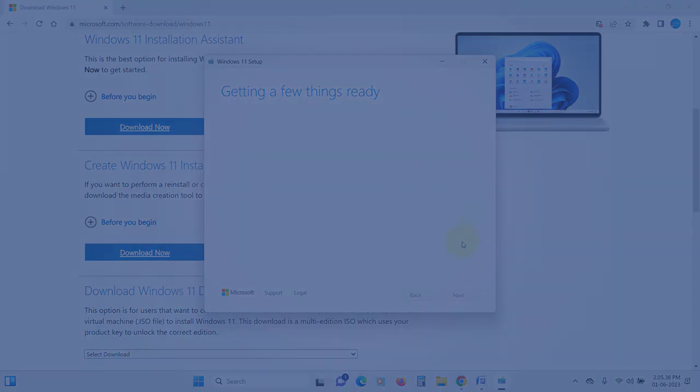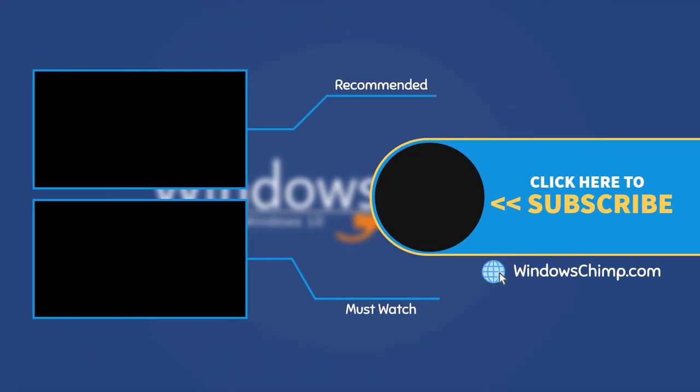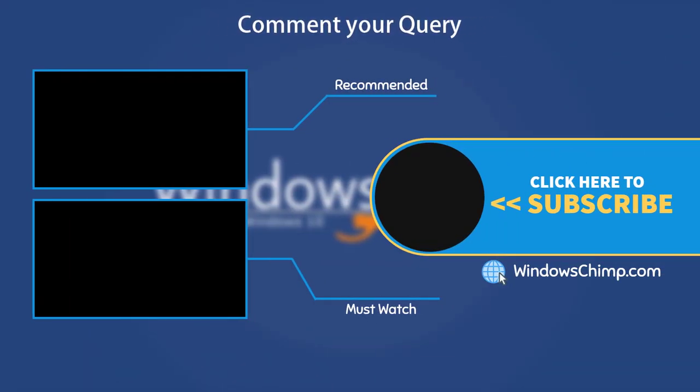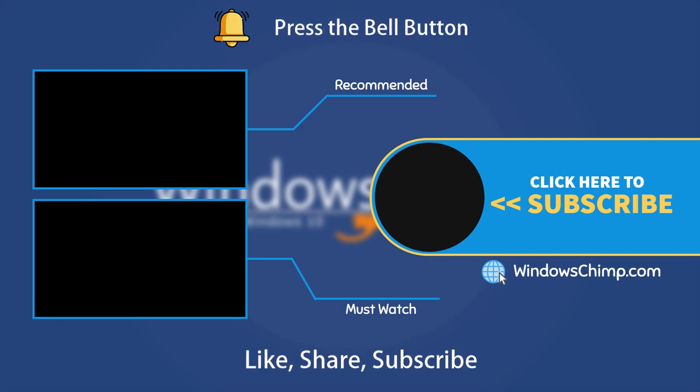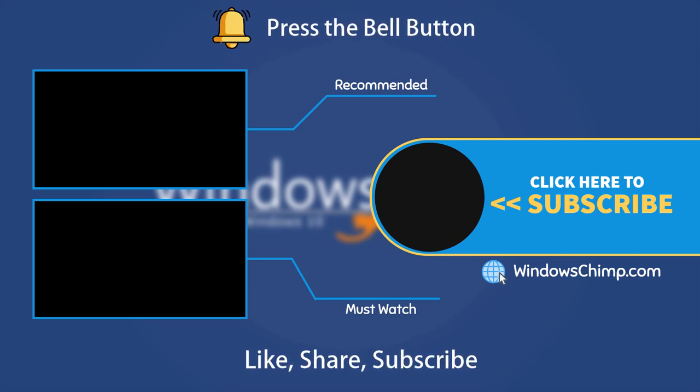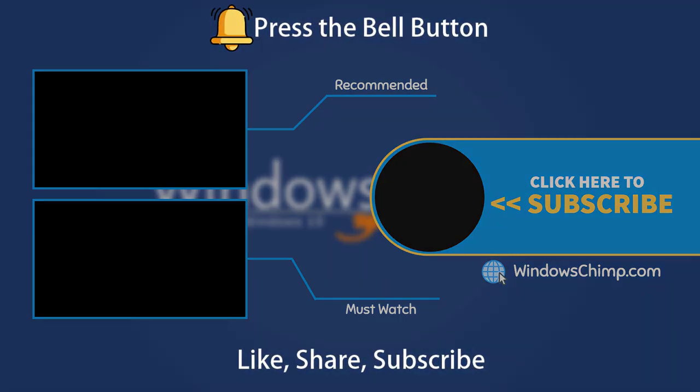That's it for this video. If you have any questions or suggestions, drop them below and share this useful video with your friends and family. Like the video and subscribe to the channel. Don't forget to press the bell button to receive alerts for videos on Windows tips and tricks.